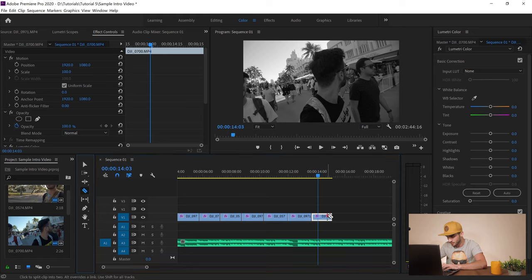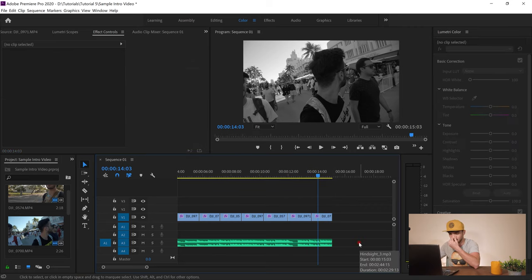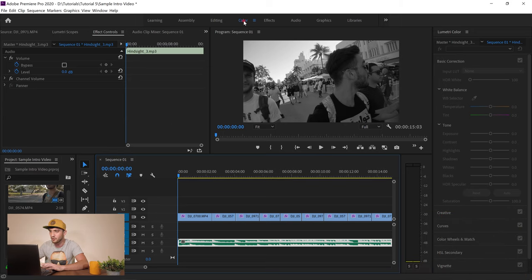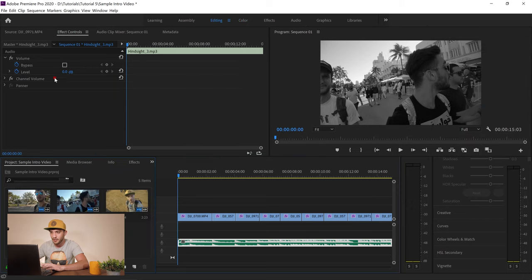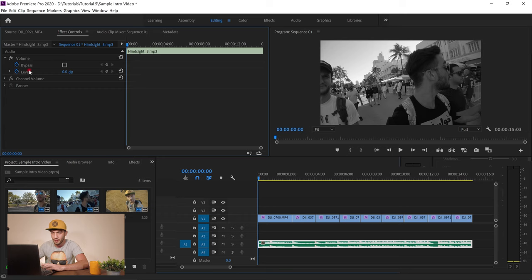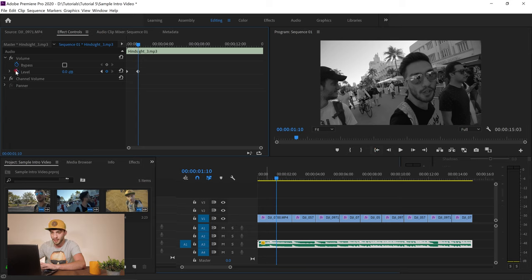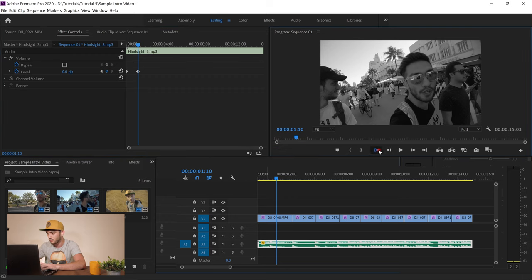I cut the timeline at 15 seconds and remove the remaining part. Then I select the Razor tool, click on the music to cut it where the video ends, switch to the Selection tool, select the excess music, and delete it. Next I select my music clip, go to the Editing panel, put the pointer at the beginning, set the level to minus 100, play forward about one to two seconds, then set it back to zero — this creates a fade-in effect. Make sure the animate toggle is on to get the keyframes.